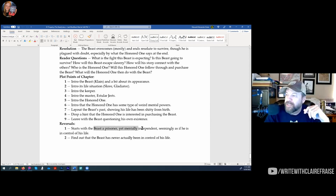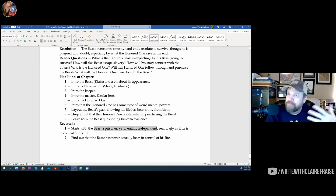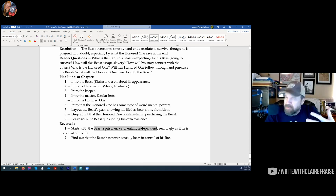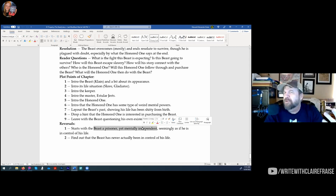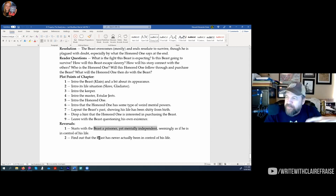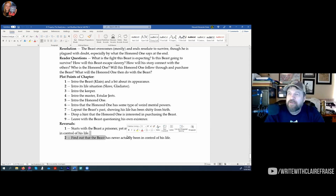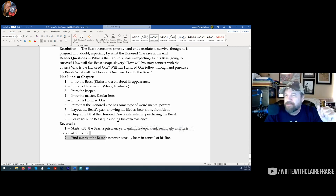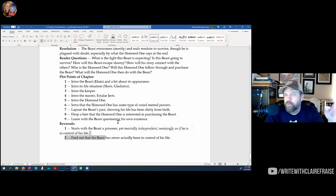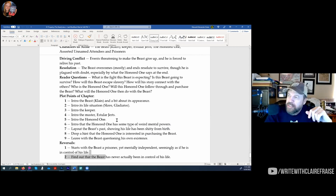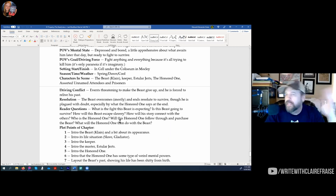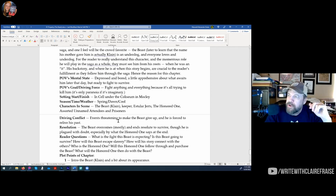So now he's thinking: 'I don't even have my own mind.' He starts off like, 'Yeah, I'm a slave, I'm in this cage, but I'm still me,' and then it becomes, 'Oh — I'm not even me. You can literally take anything from me.' That's the reversal. It's not major — it's a minor reversal.